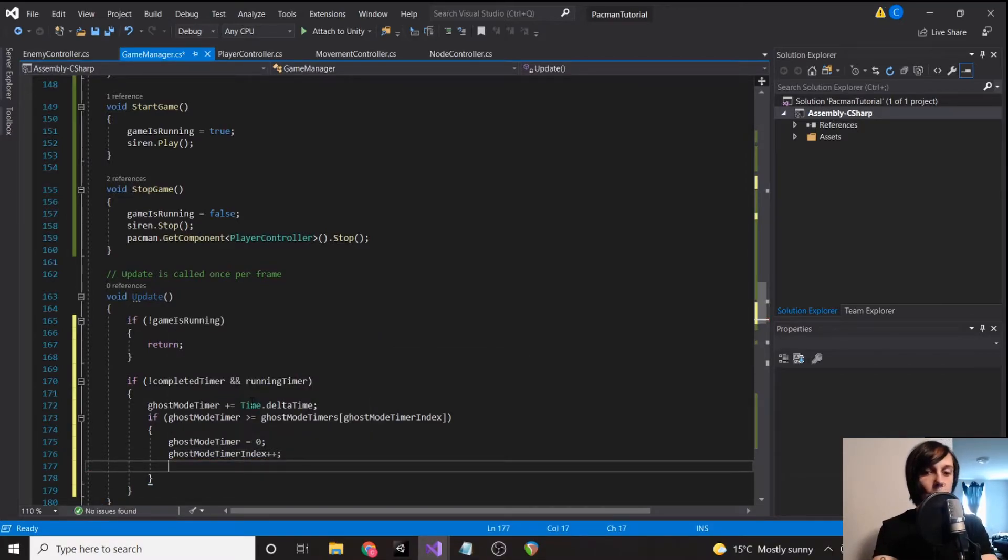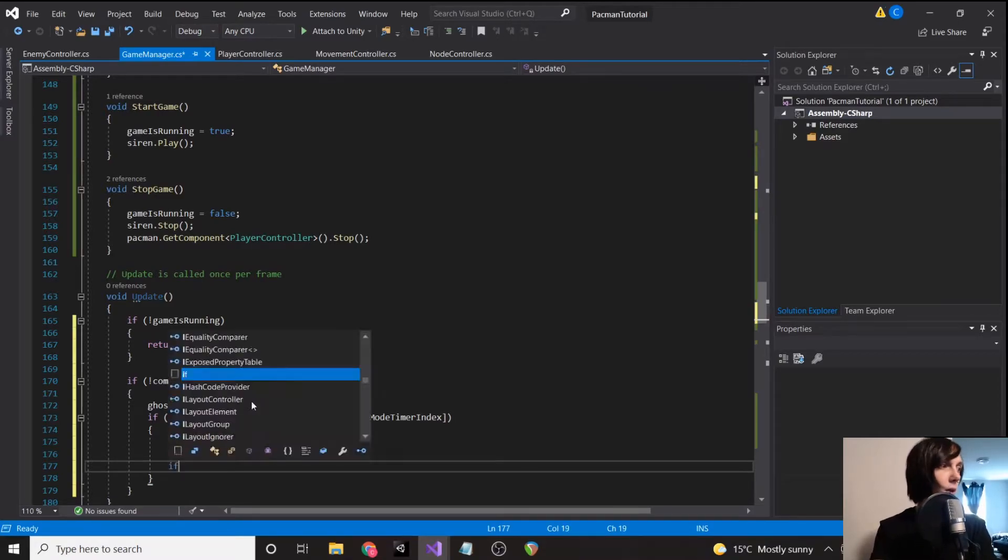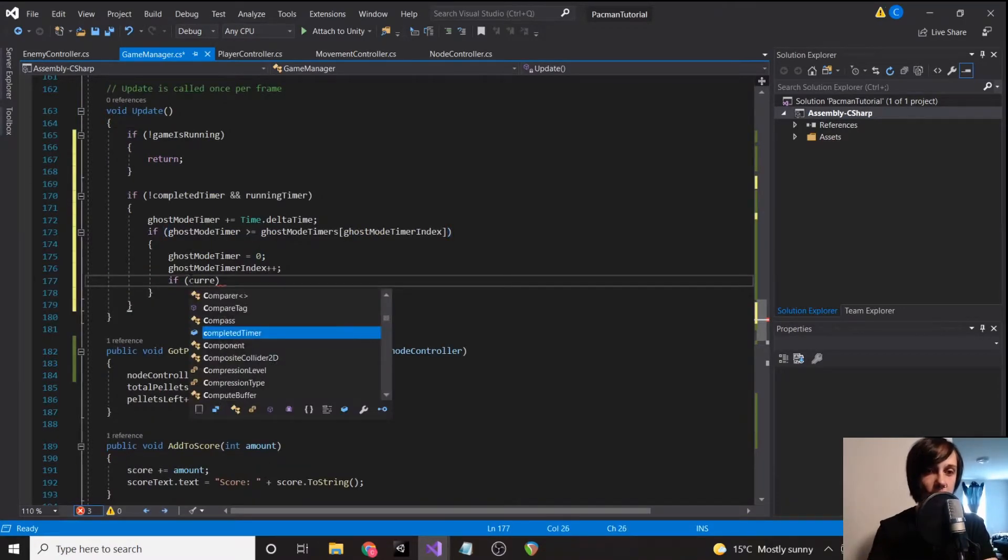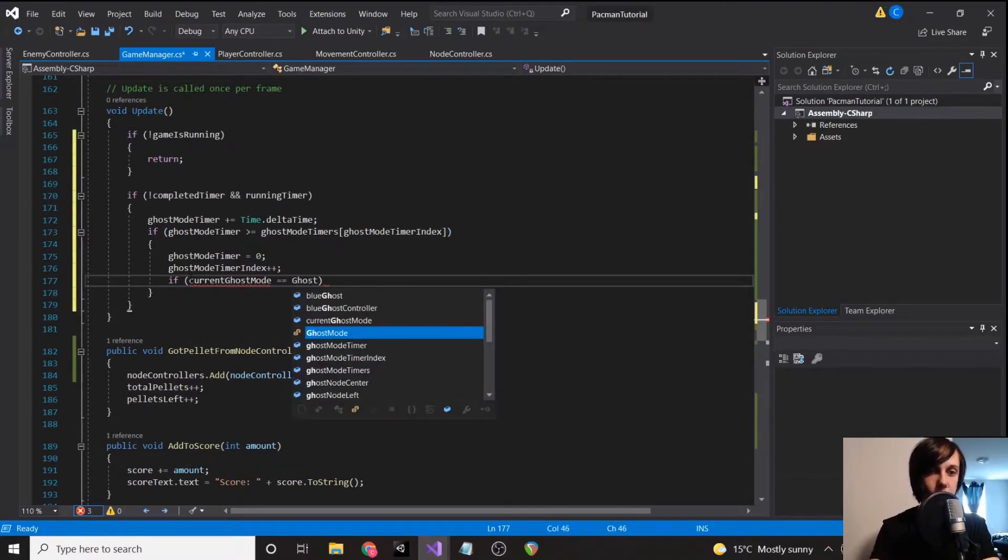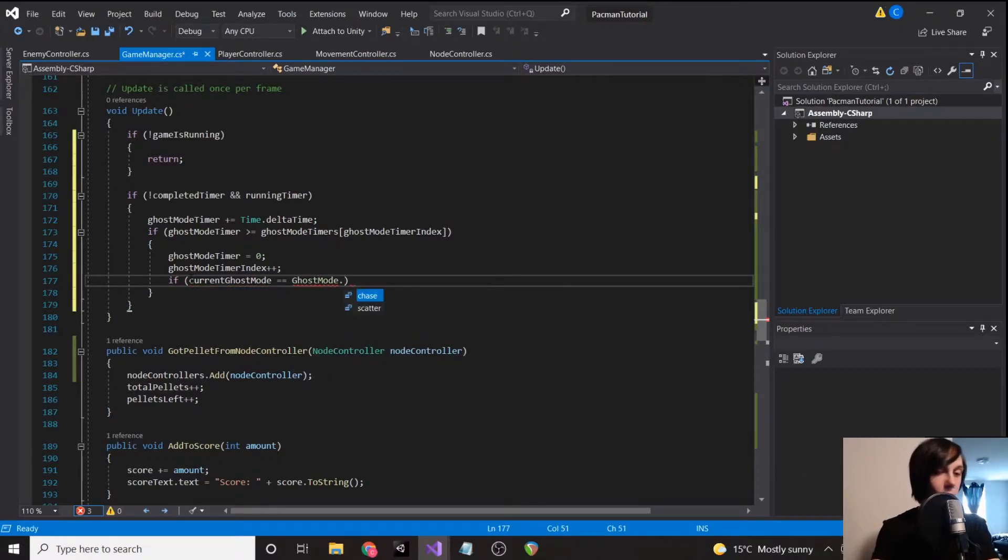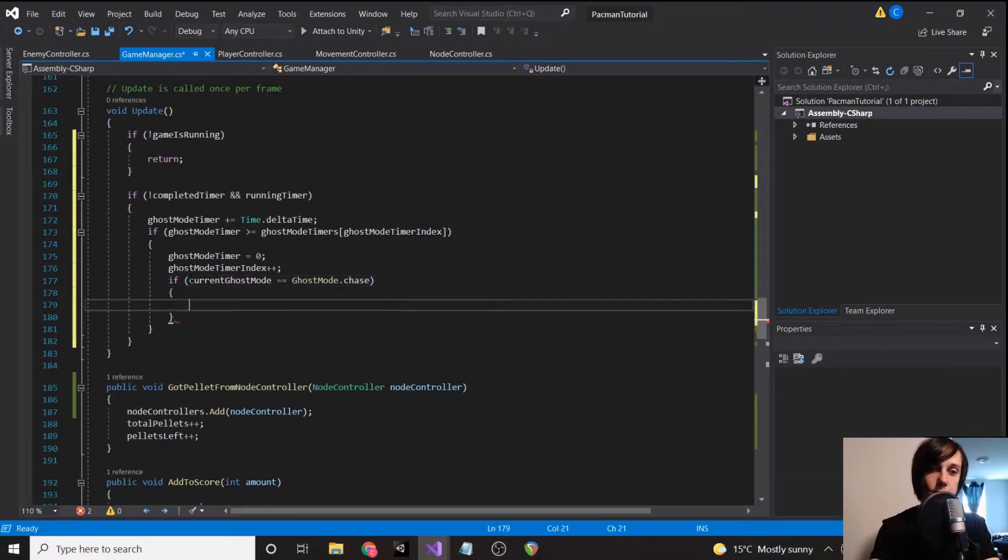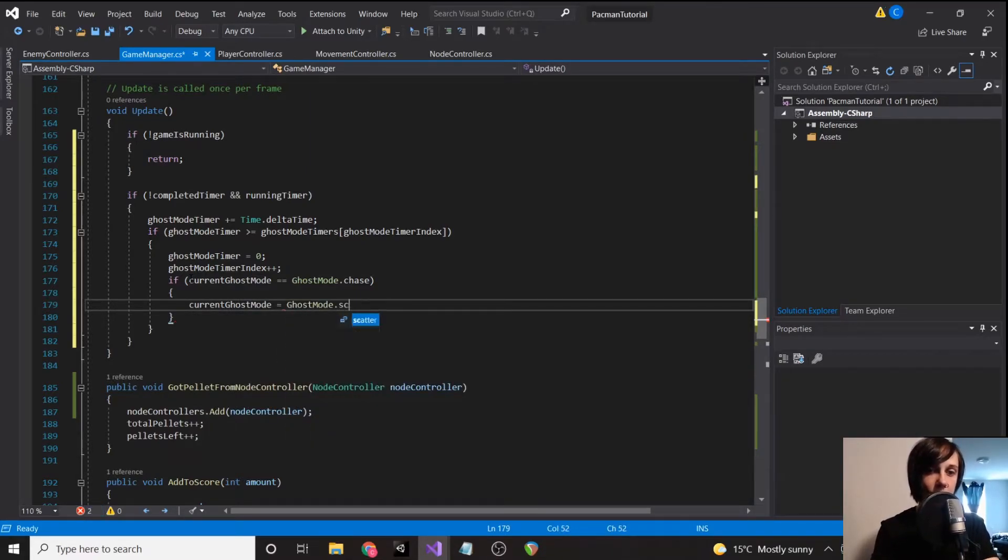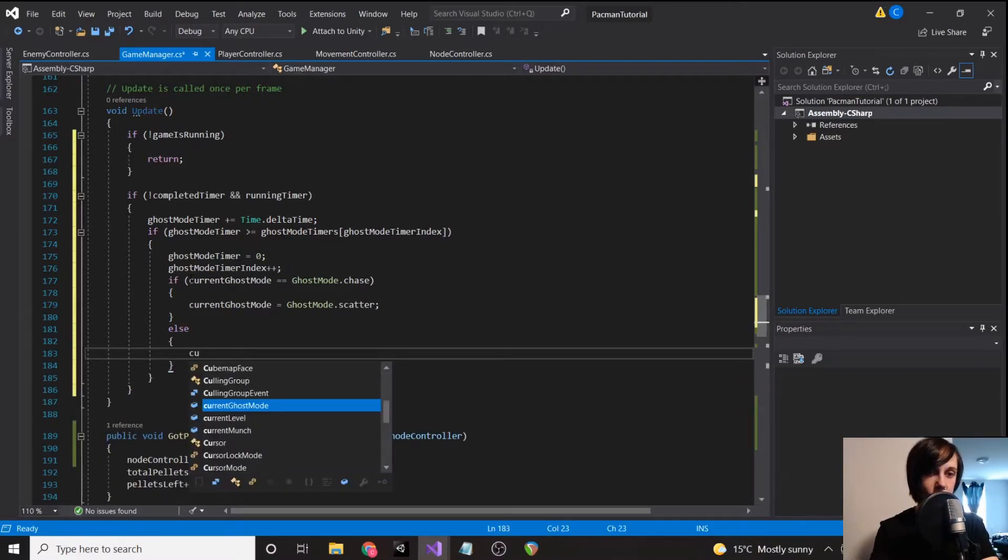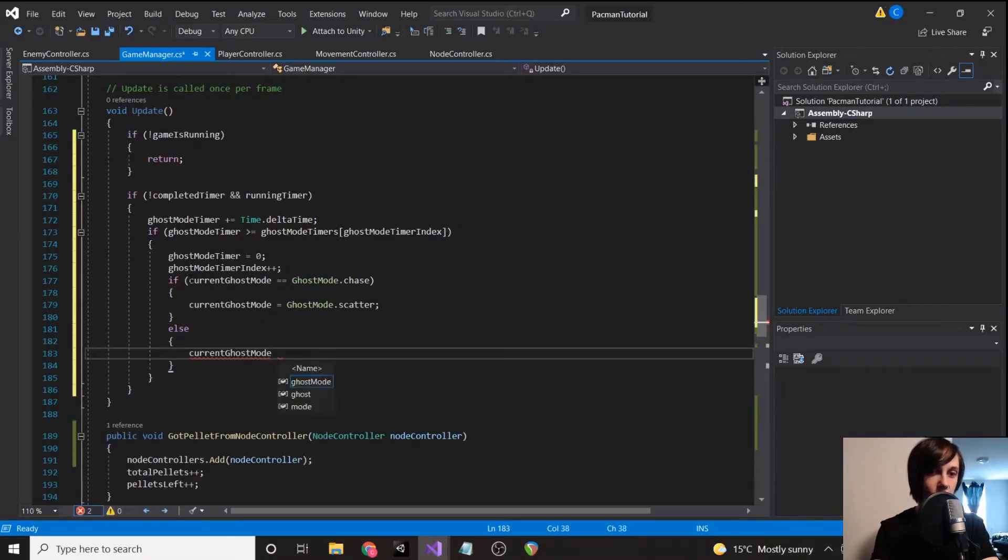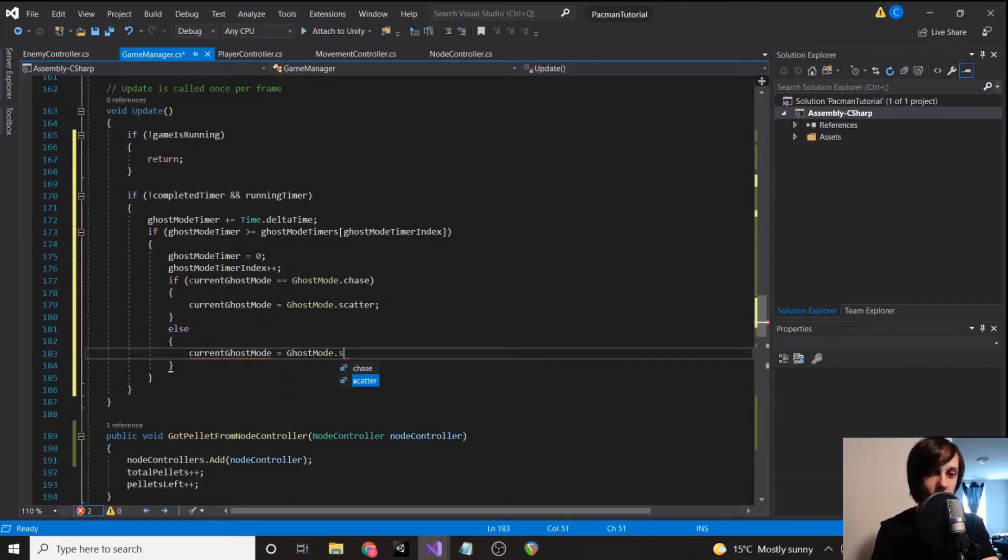And then we need to reverse whatever mode we're in. So we're going to say if current ghost mode equals ghost mode dot chase, current ghost mode equals ghost mode dot scatter. Else, current ghost mode equals ghost mode dot chase.